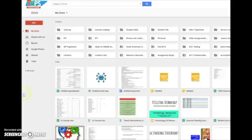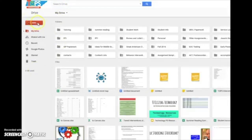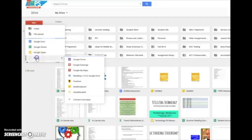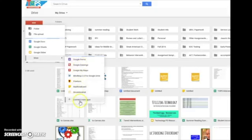In order to do that, we're going to click on New and then click on More. When we click on More, all of the Google Apps that we've recently used will pop up. And if we want to preview all the apps that are there to offer, just go down and click on Connect More Apps.